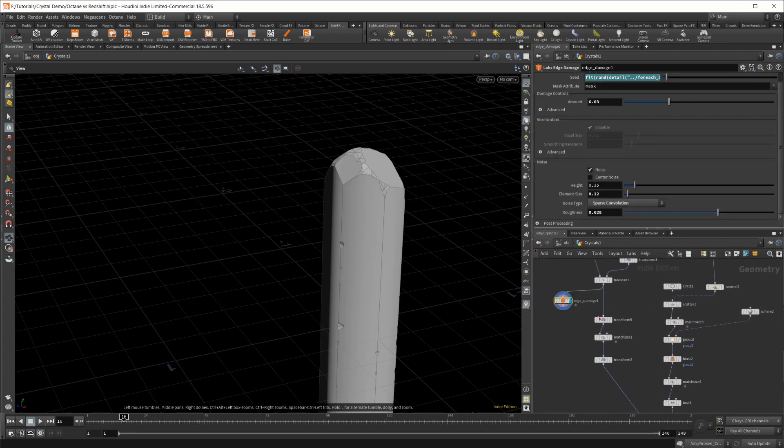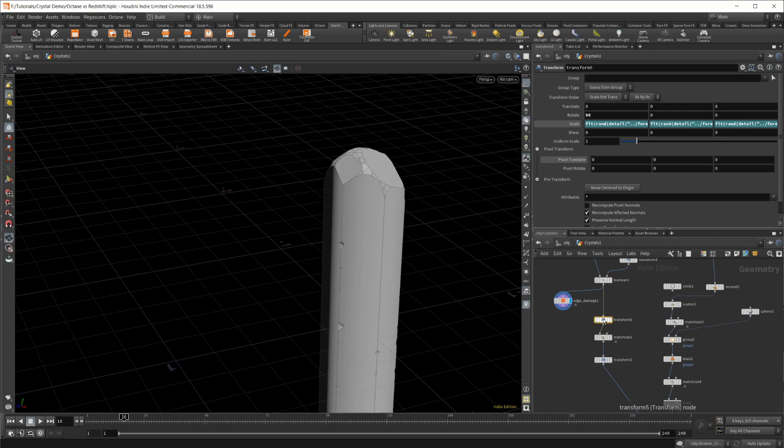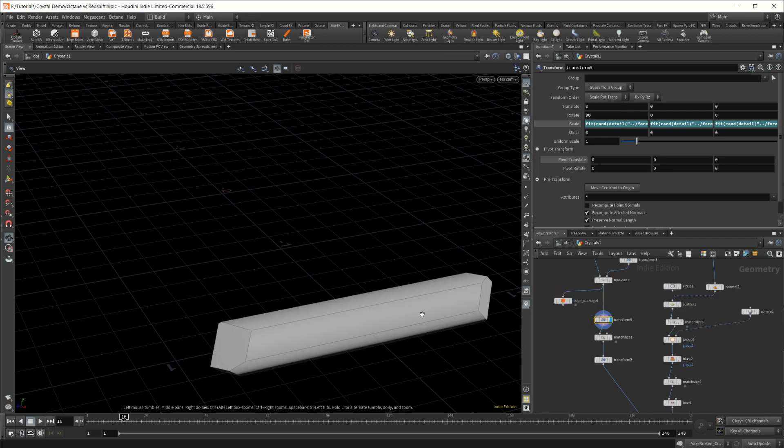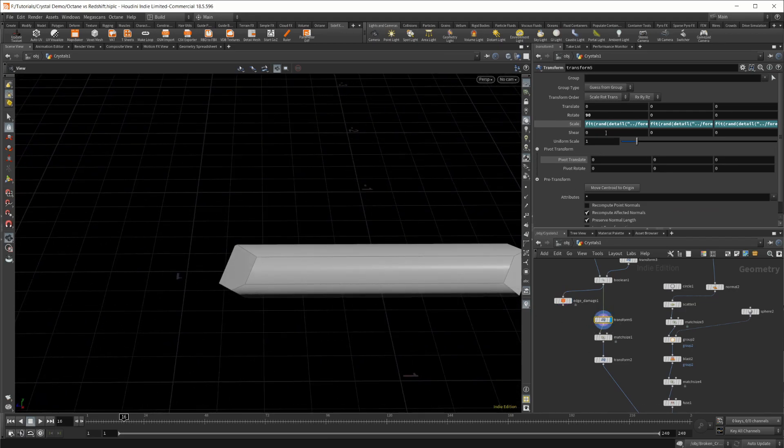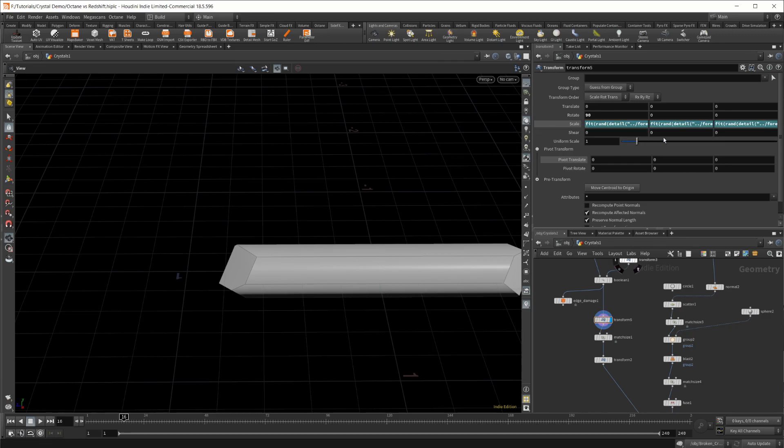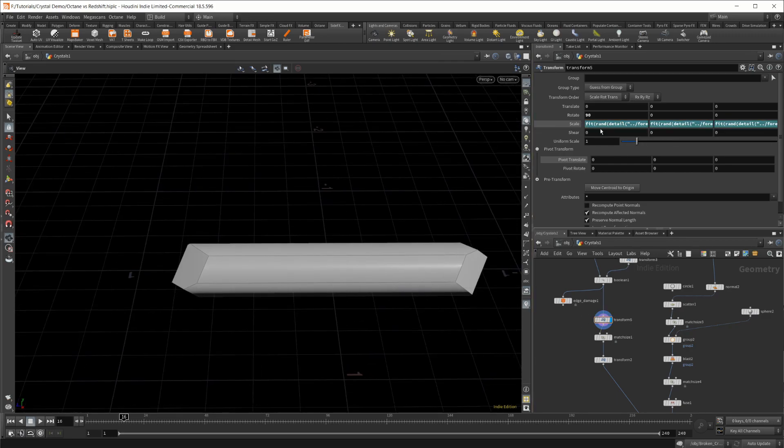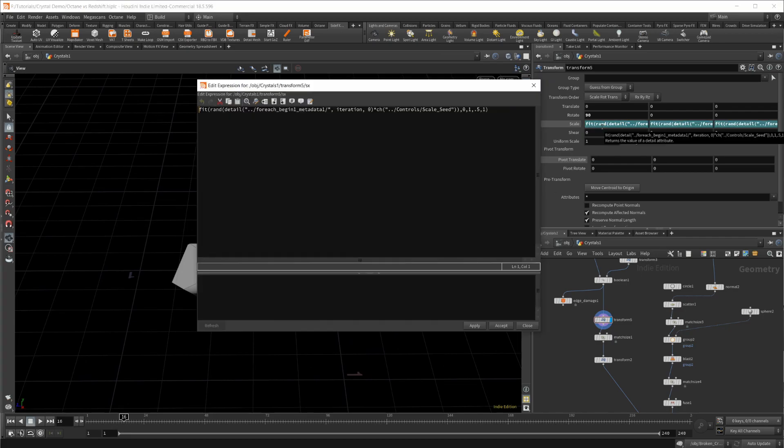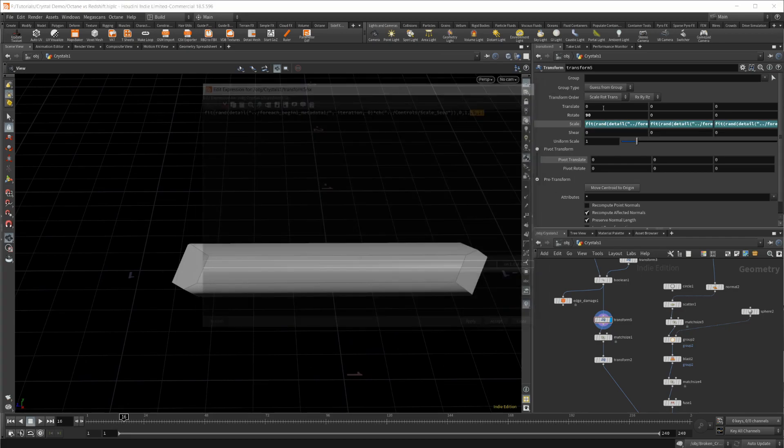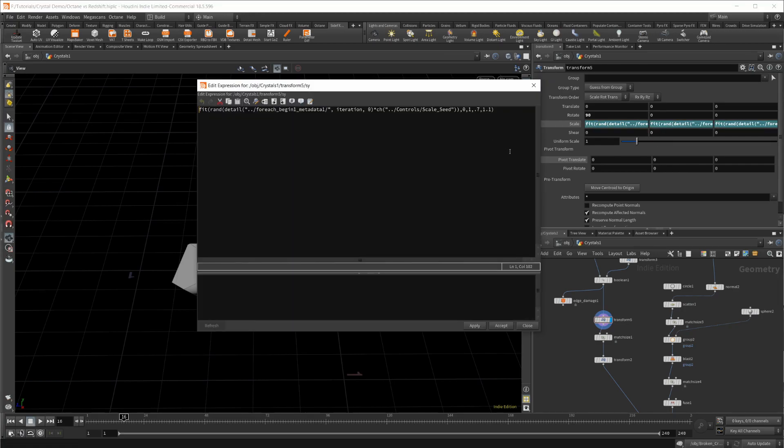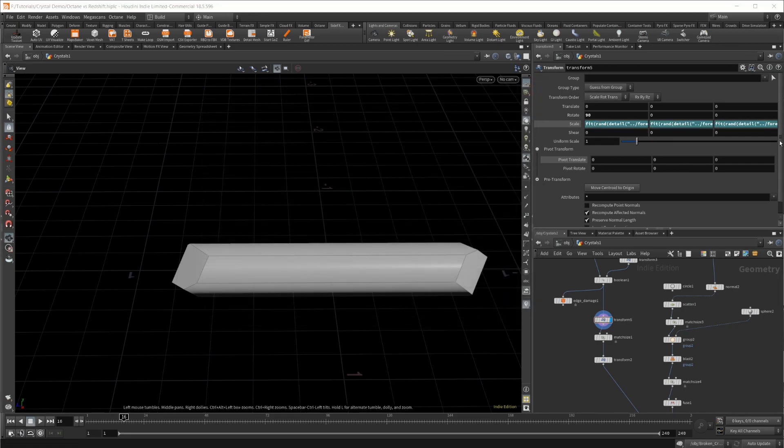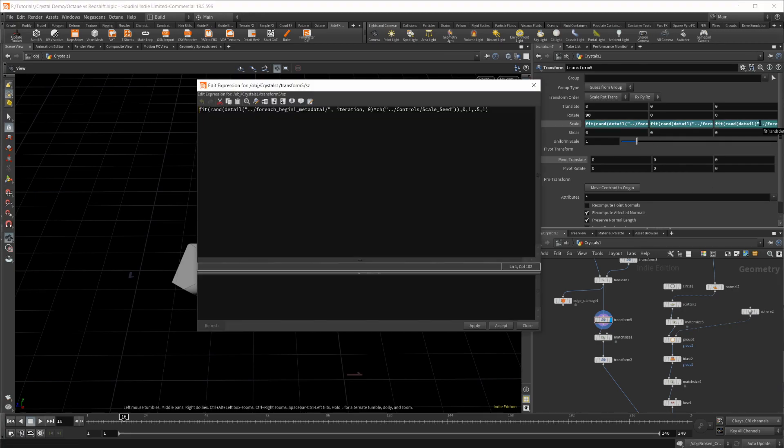From there, it pipes into this transform. If I look at this transform, it is randomly scaling the object. Once again, I've set different values for each X, Y, and Z.